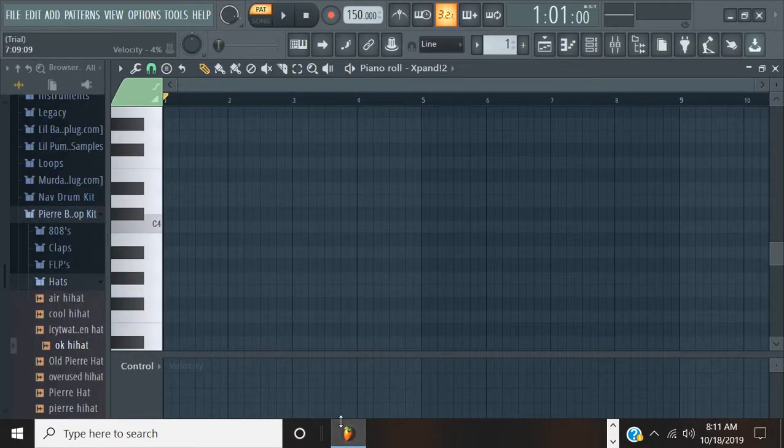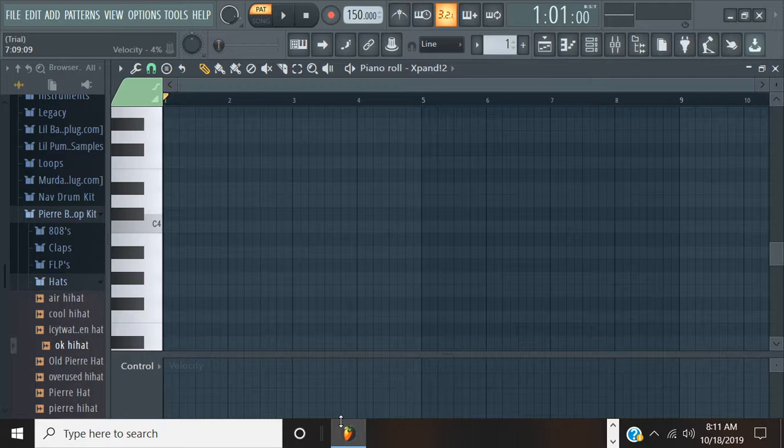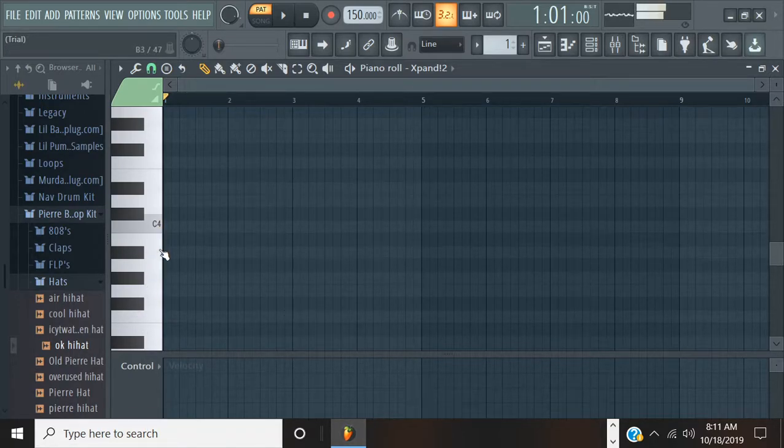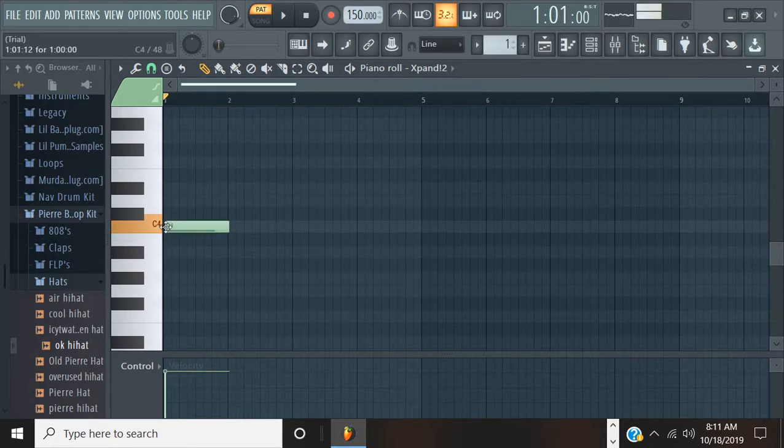Alright, what's up guys? It's Gasty. Today I'm going to be making a hard trap beat. Just woke up, you already know the vibes. Alright, so we're going to get right into this.